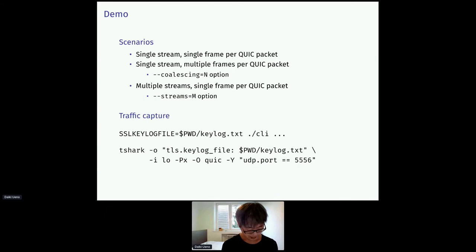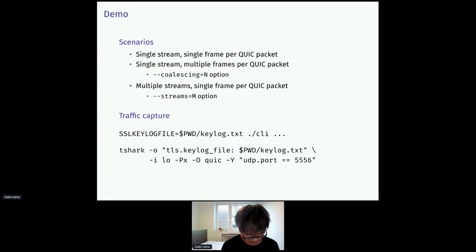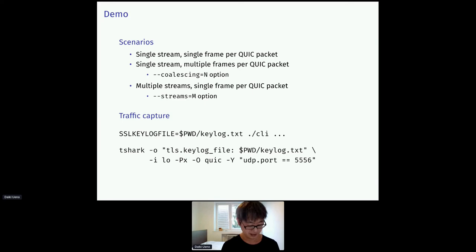Let me show some demo. Hopefully it works. I will use three different scenarios. First, I will send a single frame in a single stream per packet. Secondly, I will send multiple frames in a single packet using a coalescing option. Finally, I will send frames through multiple streams with the streams option. The traffic can be captured using the tshark command.